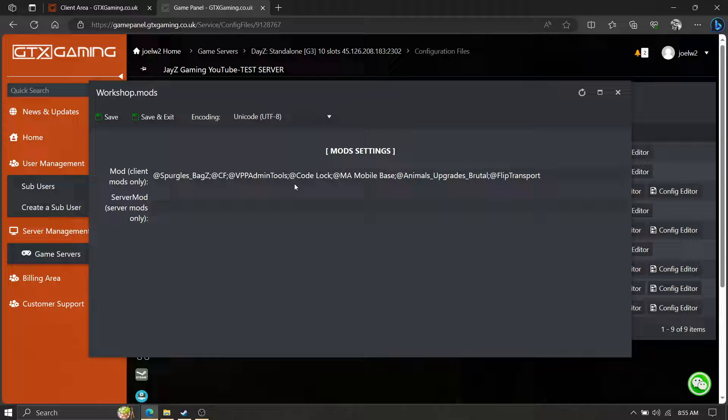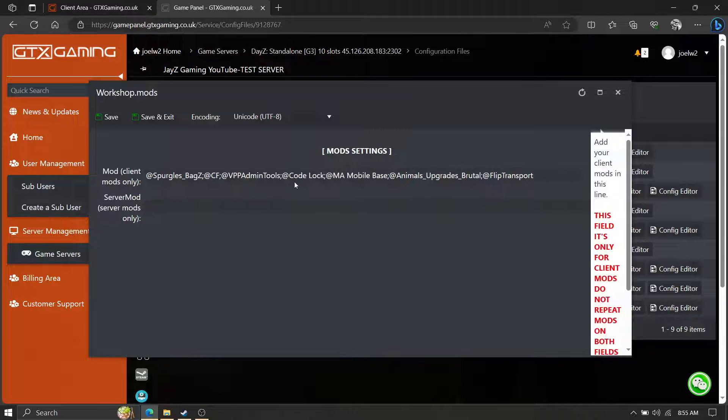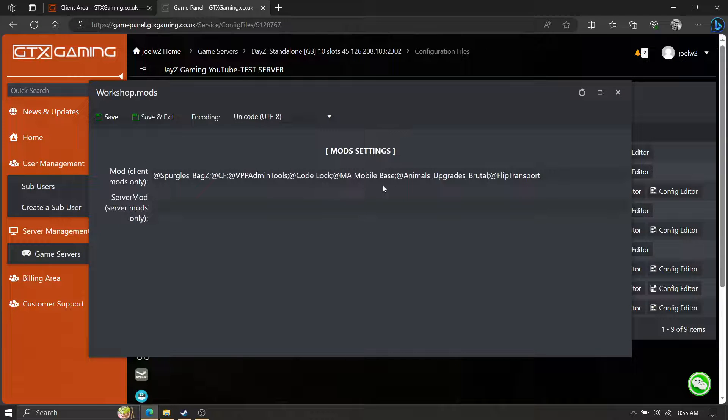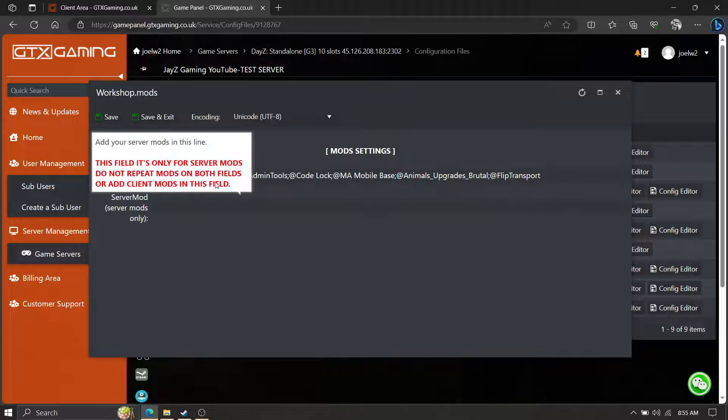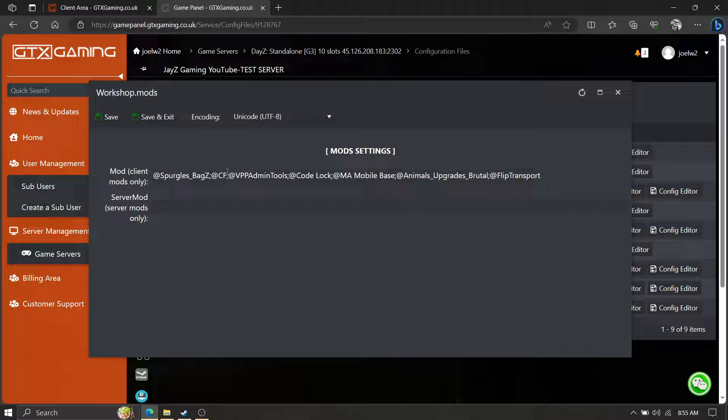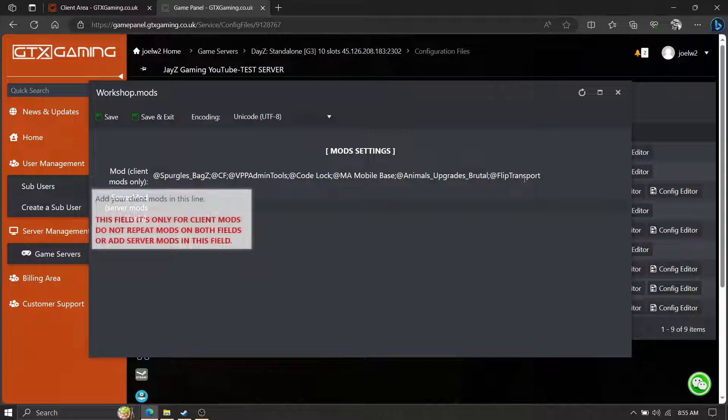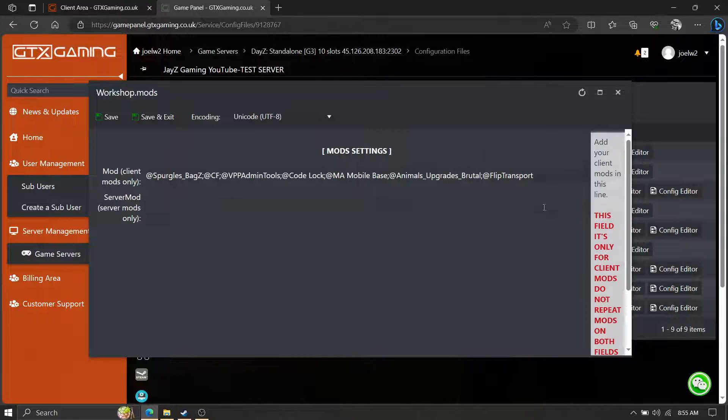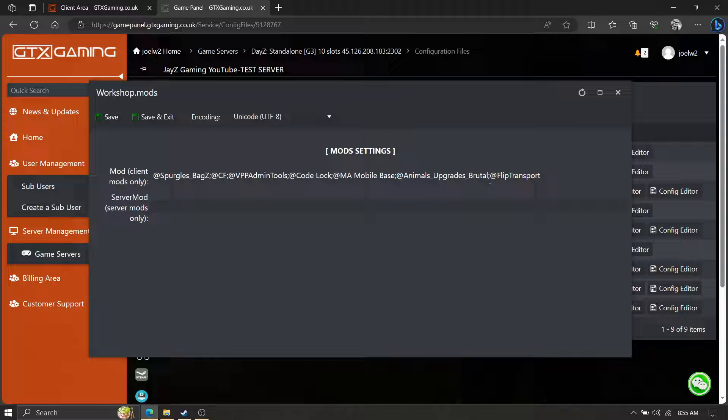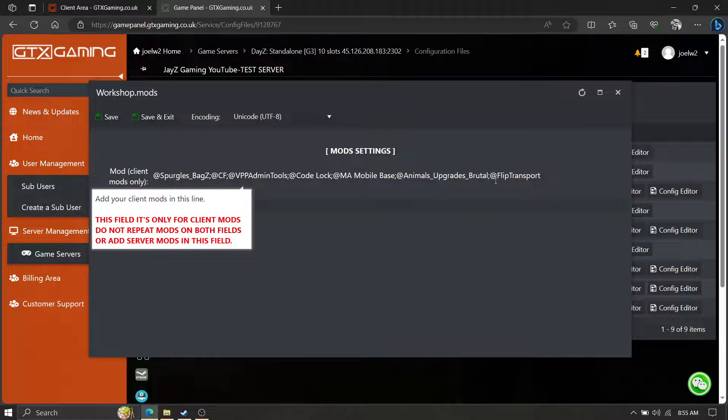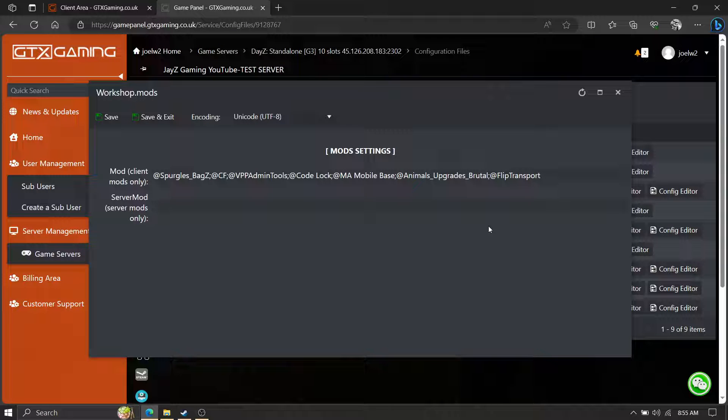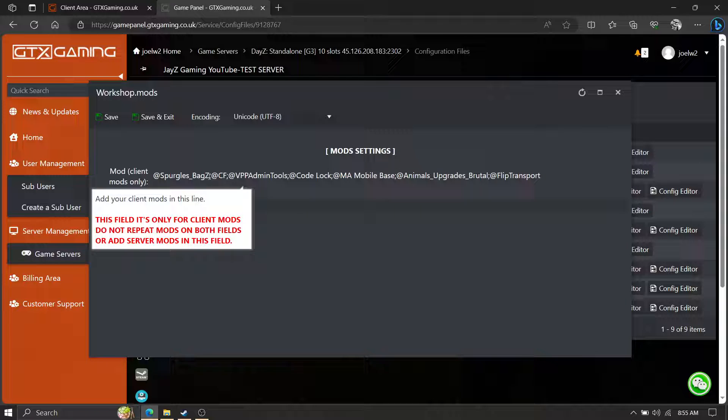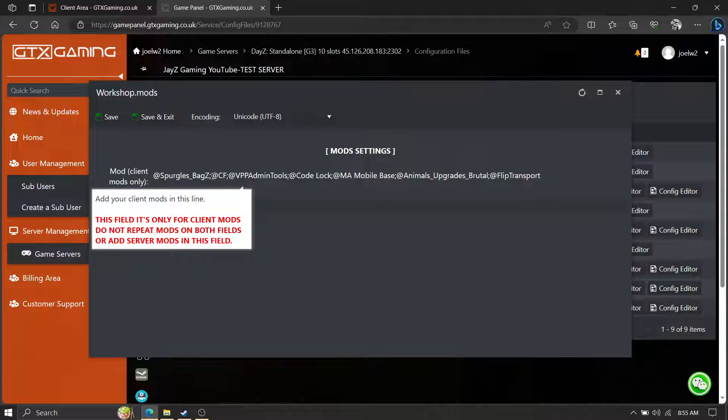If your server doesn't add it, then you have to add it. Now these are not in proper load order, it's a test server, doesn't matter that much. We'll go over load order on another video. Load order matters to some point for sure. Normally I would have CF first and Admin Tools last. But you can see it added Flip Transport for me on GTX server. Notice how it starts, notice the semicolon, and it separates each mod just before the at.